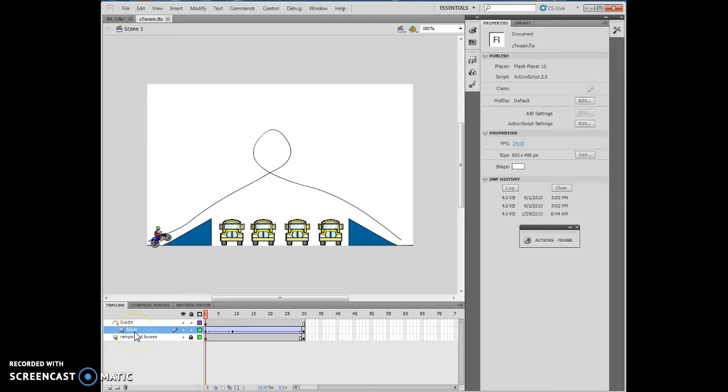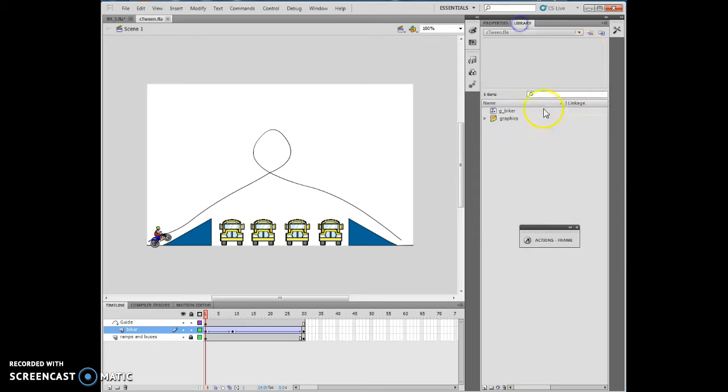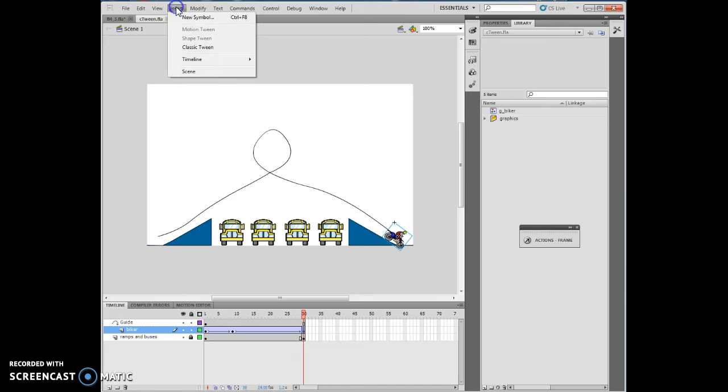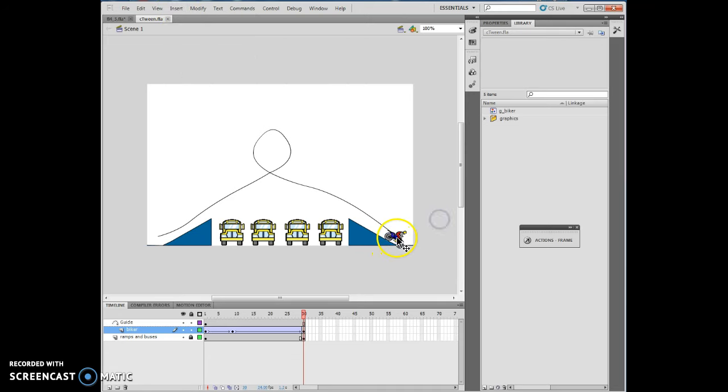Click frame one on the Biker layer, then drag the Biker symbol from the library panel to the stage. So on frame one, I grabbed this Biker symbol and drag it over here. It says, click frame 30. So I will then click frame 30. And it says, insert timeline keyframe. So I inserted my keyframe right here. So now I've got this and this.